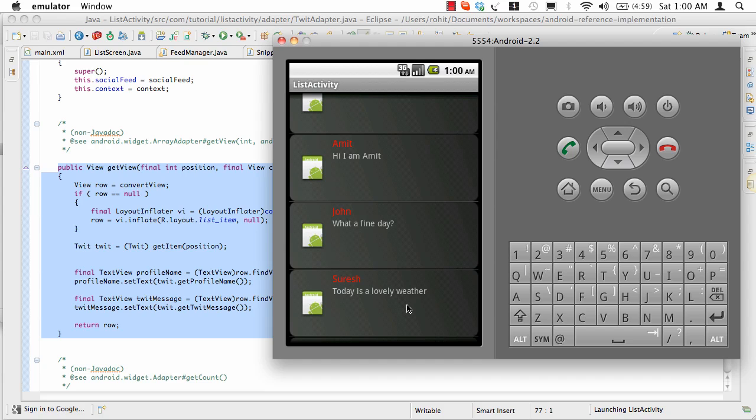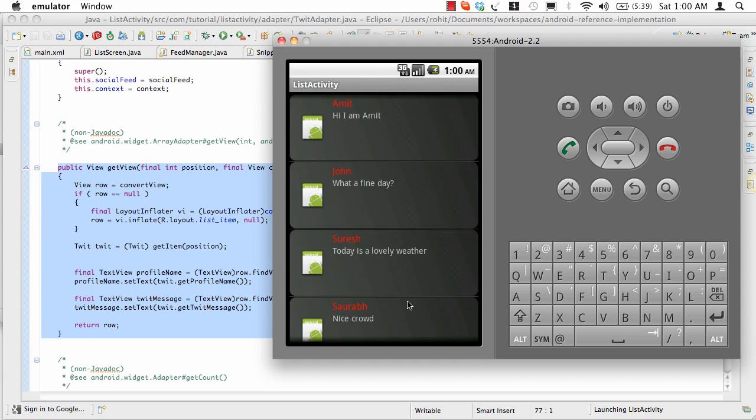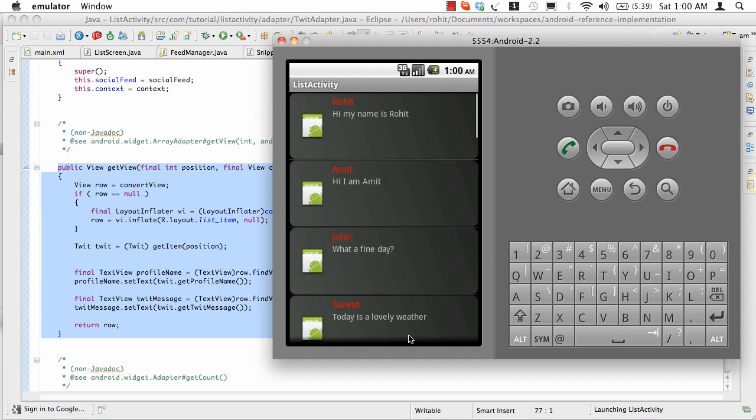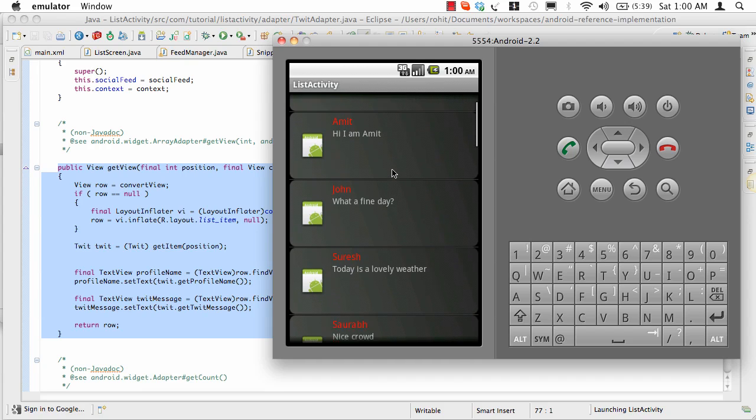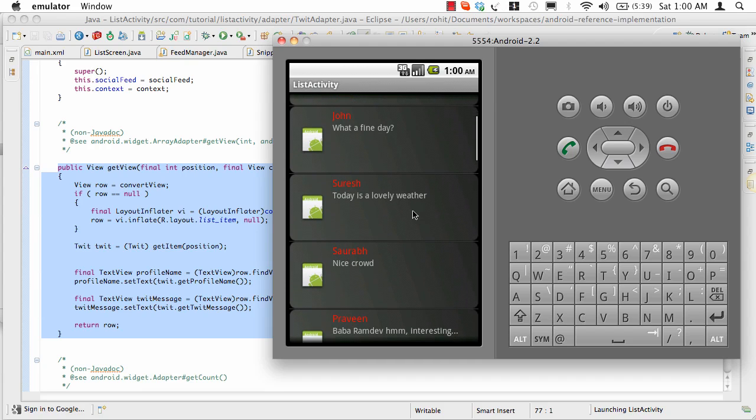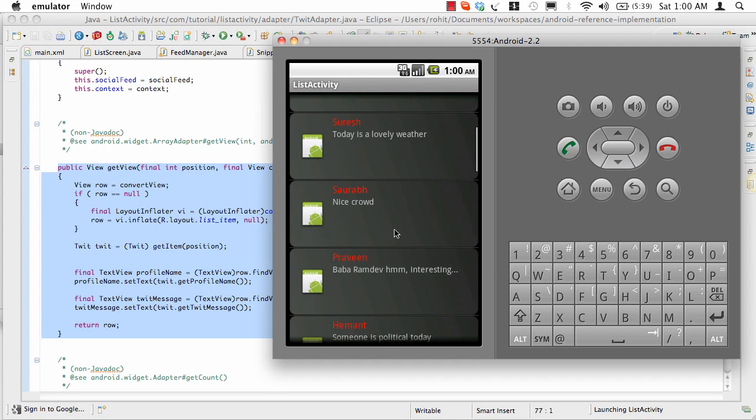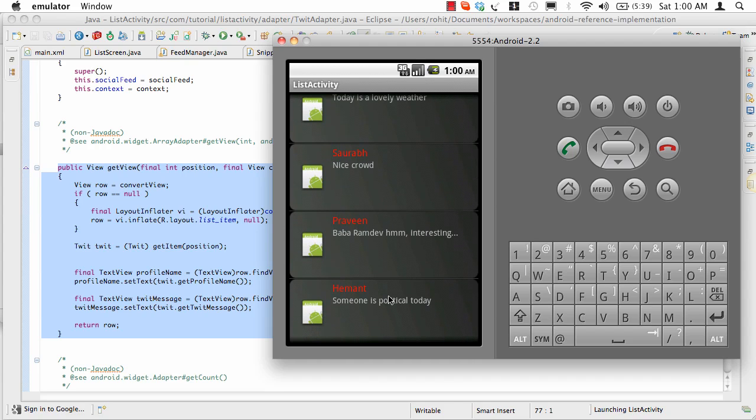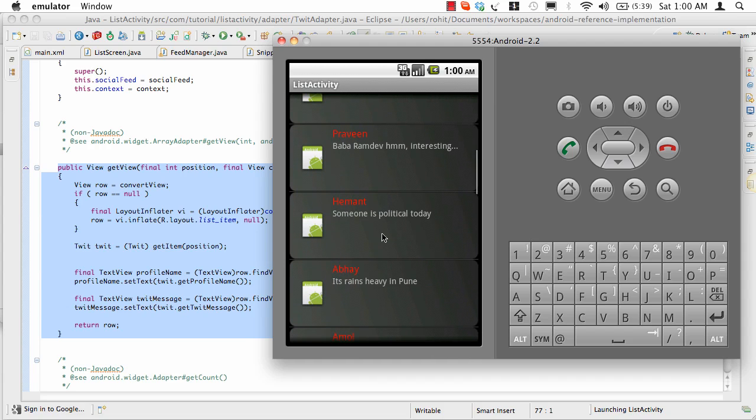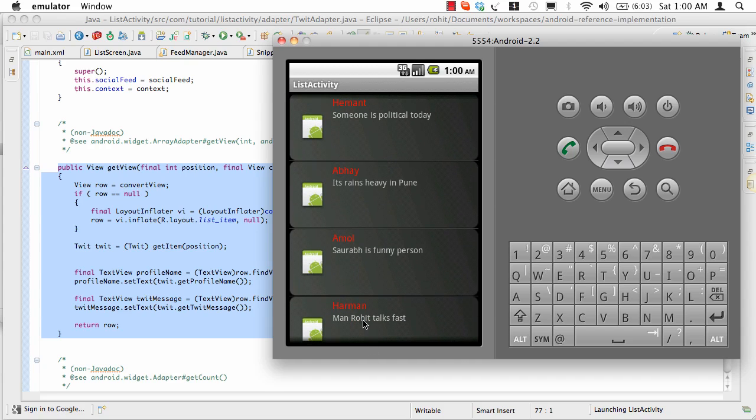The idea is, the moment Rohit goes above the screen, it's reused below as Praveen or Baba Ramdev. The moment John goes above, it's reused as Hamanth. And the moment Saurabh goes above, it's reused as Harmanth. This is the whole idea.